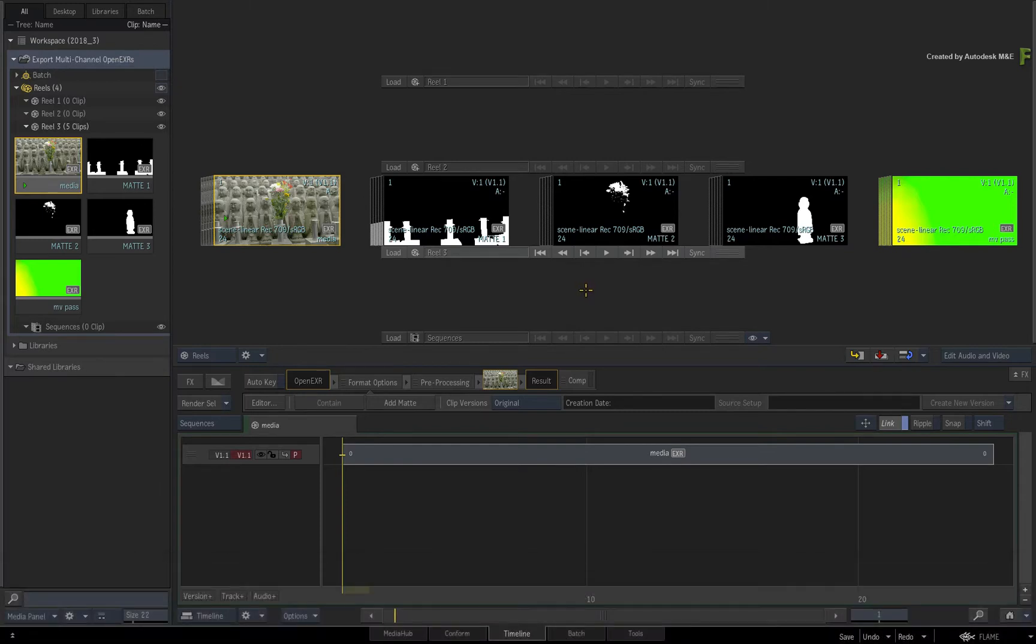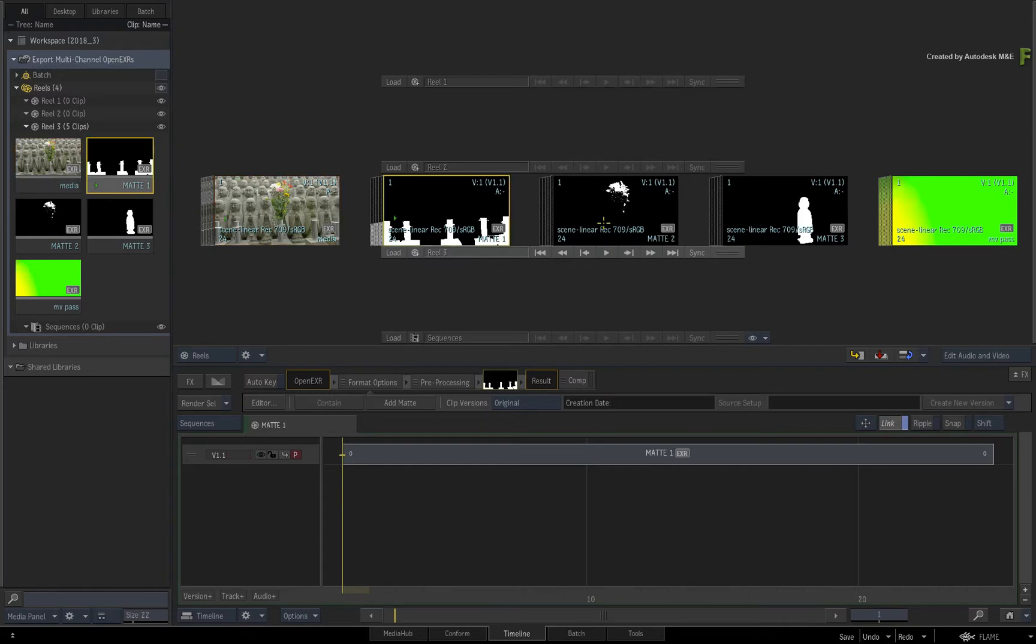Go ahead and import all the downloaded media into an empty Reels group.